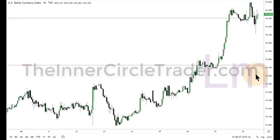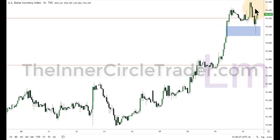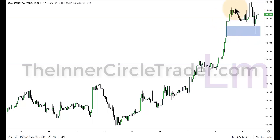Hourly chart, dollar index. You can see we retraced. Right in here is our buy side imbalance, sell side inefficiency. We dipped into that, left a little bit open — I like that. So we want to see if it wants to continue higher. I don't look at this as a topping formation. I don't see this as a reason to expect bearish divergence and therefore a reversal. We're looking for continuation on the dollar on the upside.